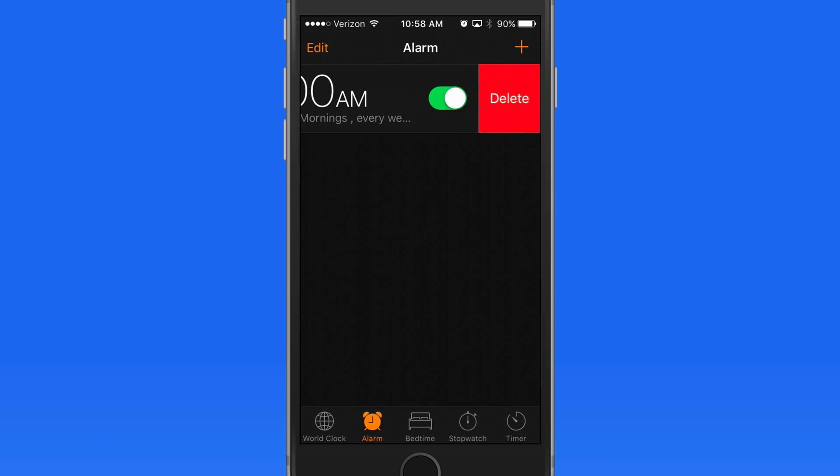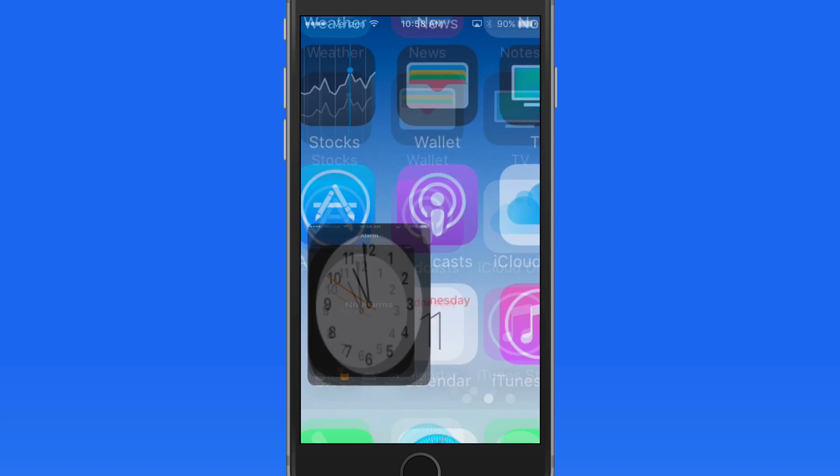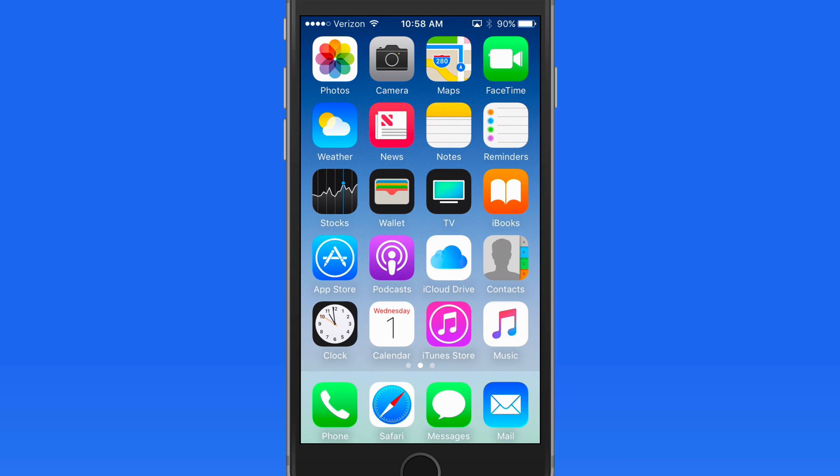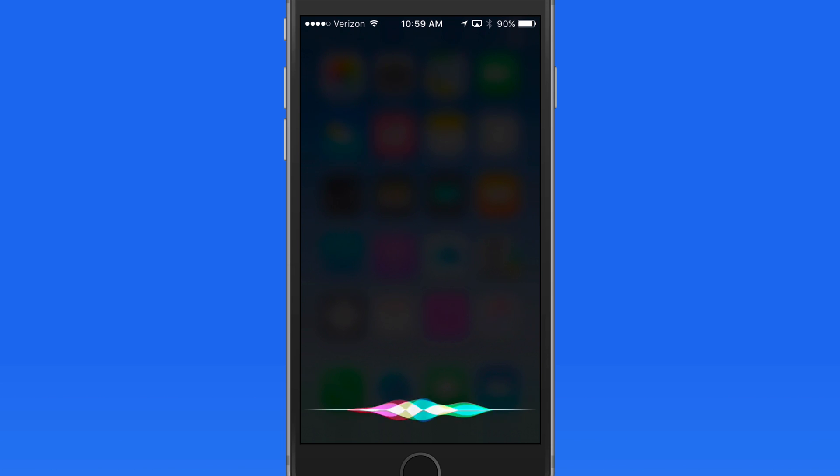Swipe left to delete the alarm. Siri can be great for setting alarms or turning them off. If I want an alarm to sound for something I need to do at 1pm today, I can quickly set that up with Siri. Set an alarm at 1pm.